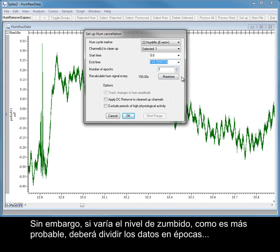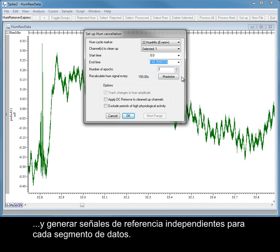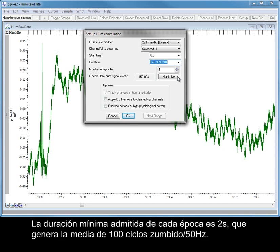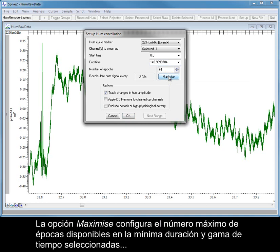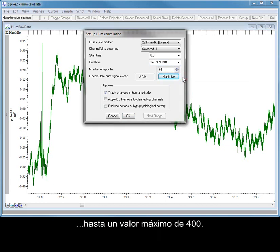However, if the hum level varies, as is far more likely, you should divide the data into Epochs and generate independent reference signals for each segment of data. The minimum allowed duration for an Epoch is 2 seconds, which will generate an average of 100 hum cycles at 50 Hz. The Maximize option sets the maximum number of Epochs available based on the minimum duration and the selected time range, up to a maximum value of 400.